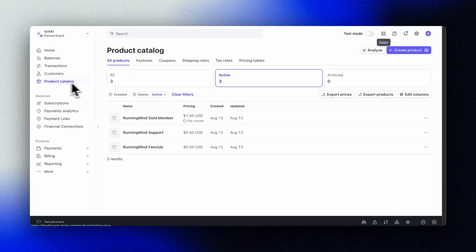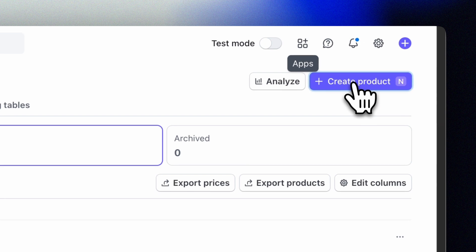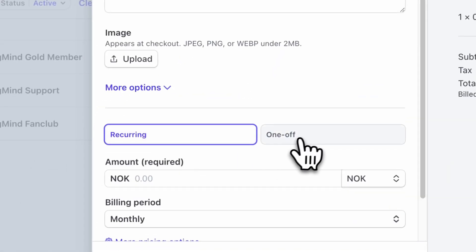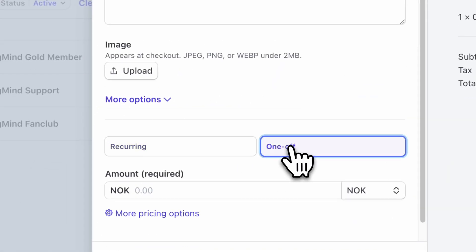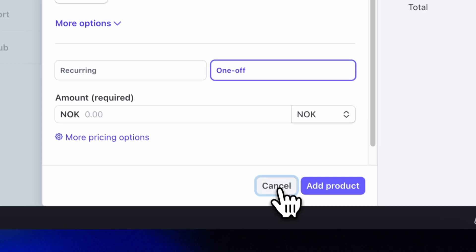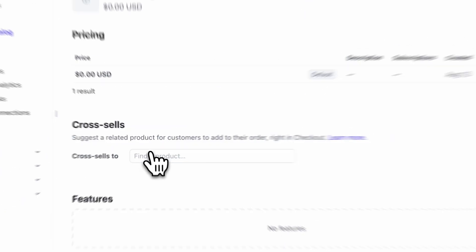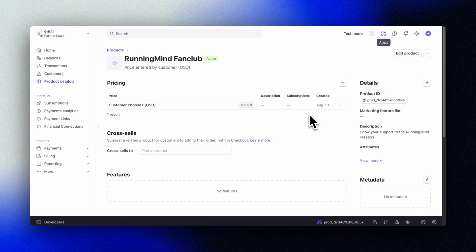In Stripe, we can define products that we can offer in our solution. Let's create a product and a price in our Stripe dashboard. For our fan club, we will let the user donate an amount, so we'll create a one-time price — but keep in mind that when we want to add subscriptions later, we'll just need to create a recurring price.